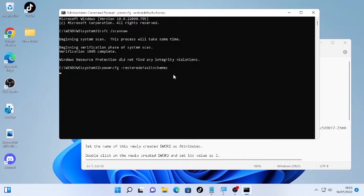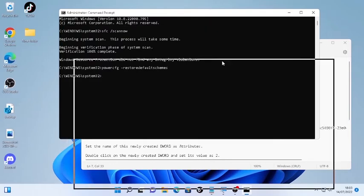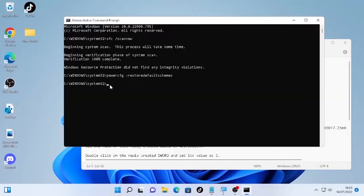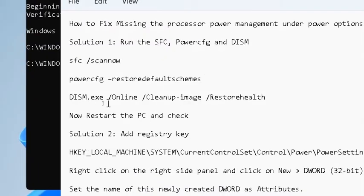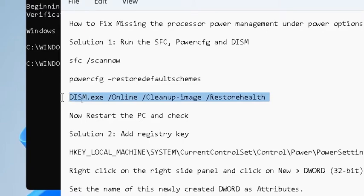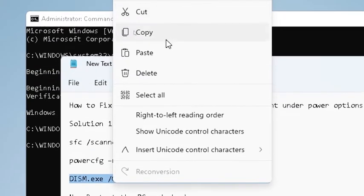This will restore your power config or the power options. This will help you get back the processor power management. The final command we're going to use is the DISM cleanup image restore health command. Again, select this and copy.